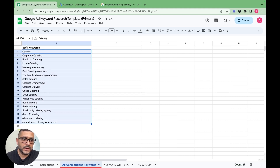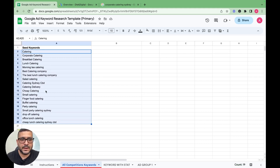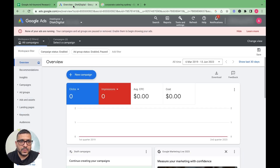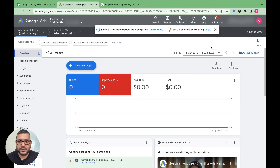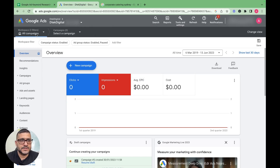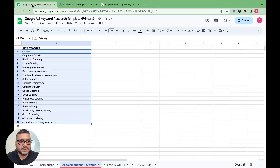Once you are satisfied with your seed keywords — between 10 to 20 keywords is more than sufficient — you can go into Google Ads Keyword Planner to find out what's happening with those keywords.